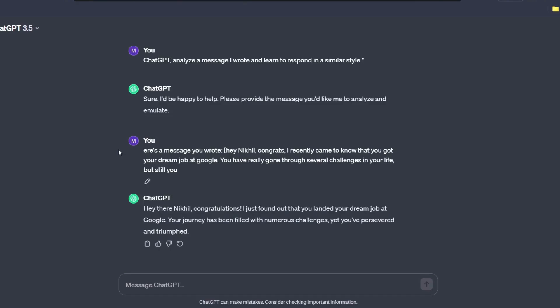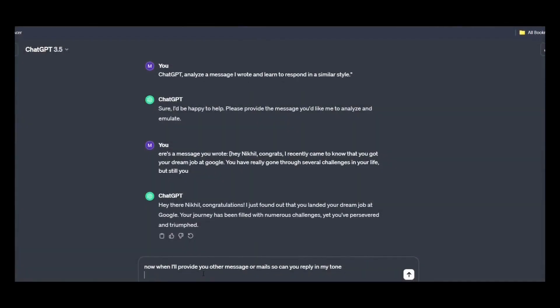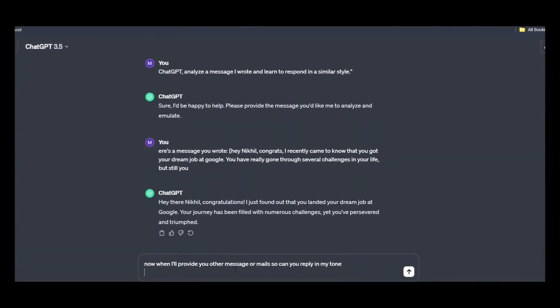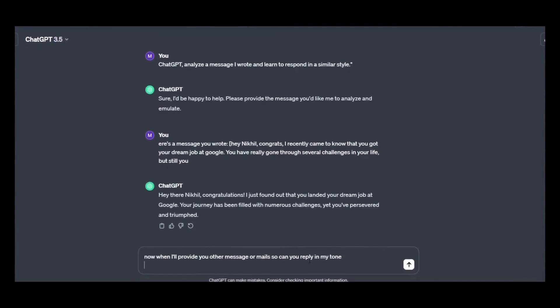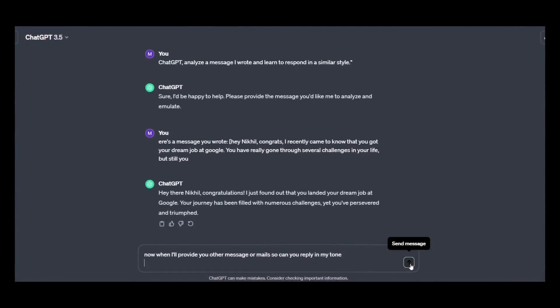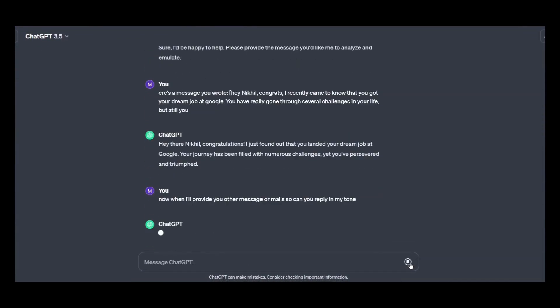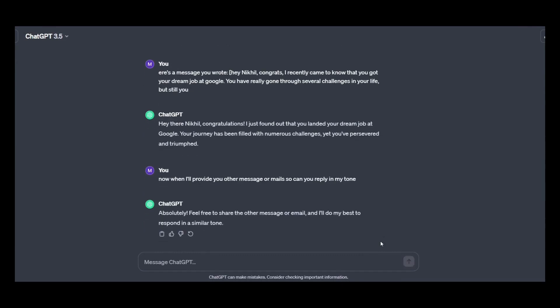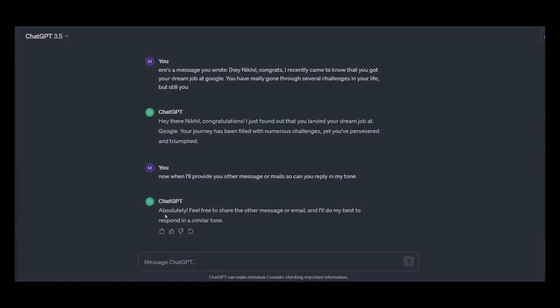For that, I'll be just entering one more prompt. Prompt is, now when I will provide you other messages or mails, so can you reply in my tone? Let's see. So it has got my tone, the tone of my writing, so it will be able to answer according to my tone.